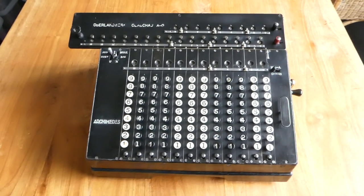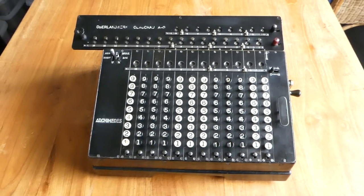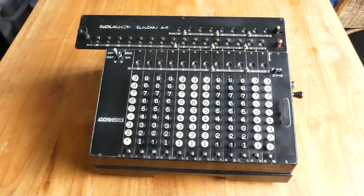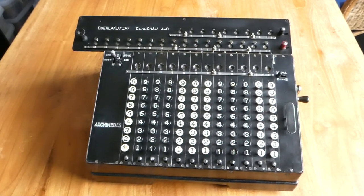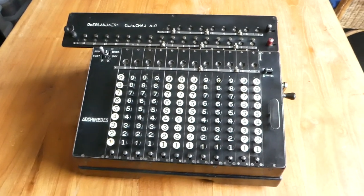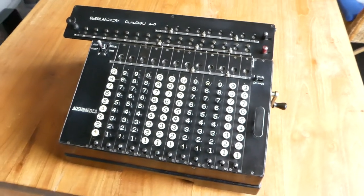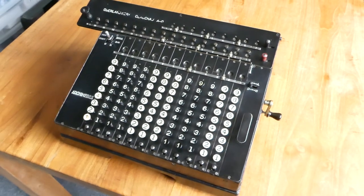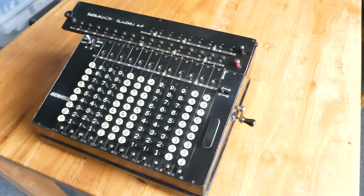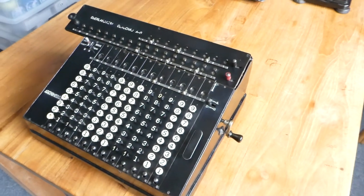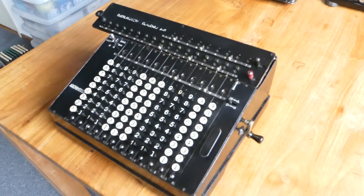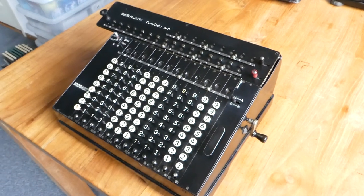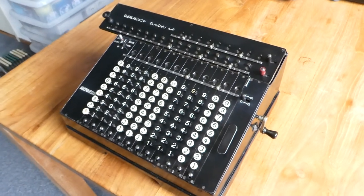This is an Archimedes calculator, a model D. It was made in Glashütte, a small town in Germany very close to the Czech border.